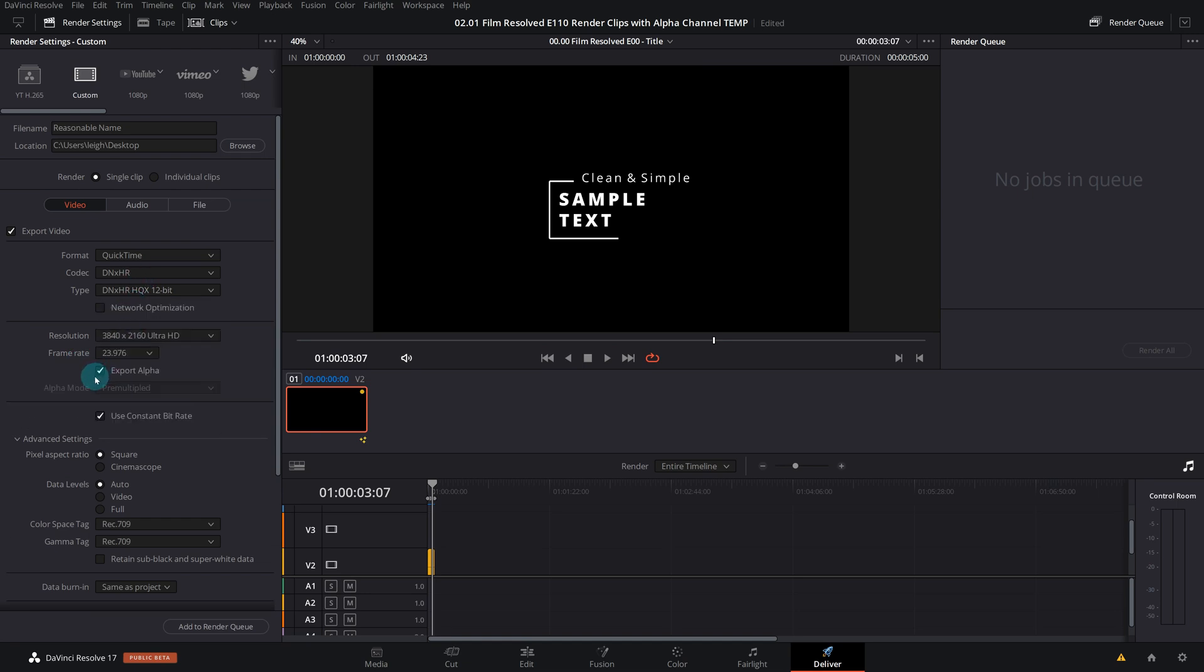Now the next thing we need to talk about is the alpha mode. As you can see, it's by default and unaccessible to change. It's set to pre-multiplied, which in our case is actually fine. Pre-multiplied is what we want.